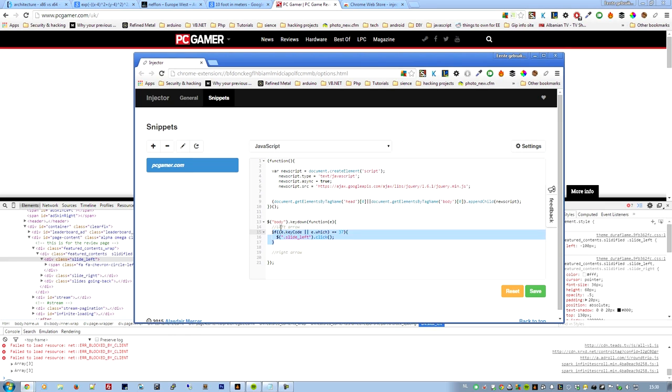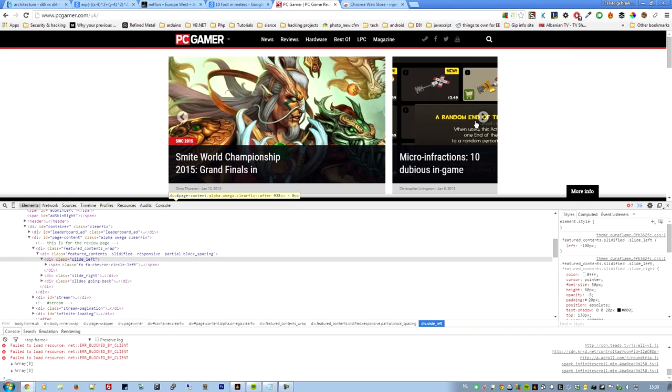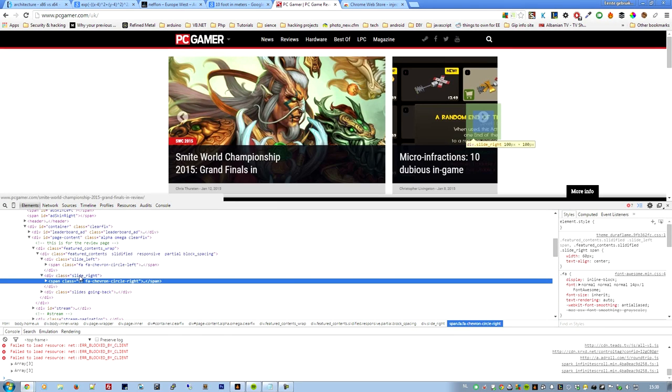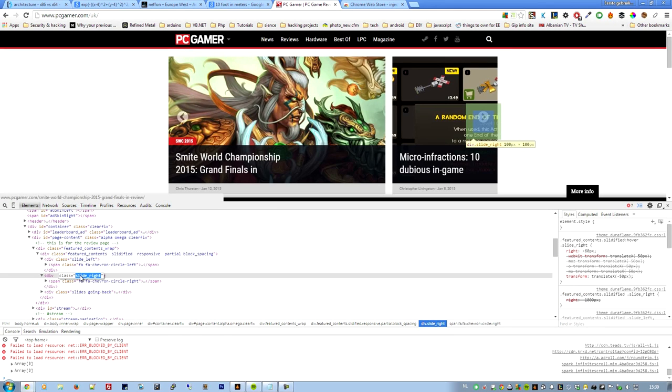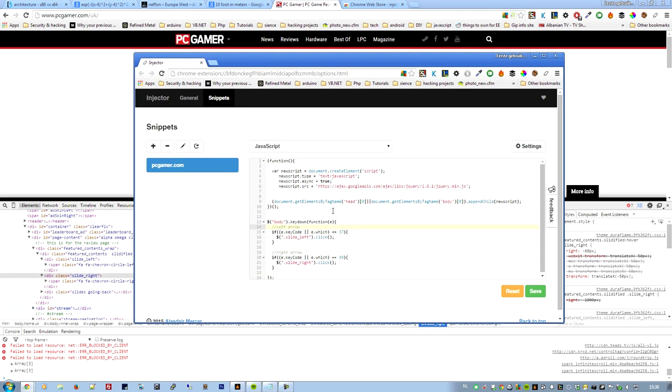We are just going to copy paste that and change the value because that would be much easier. You don't really have to write code 20 times if you have written it already. Now the value of the right arrow is 39, I remember. And of course the right arrow is named something else, slide-right. That's just logical. And we'll change that and we'll save it.